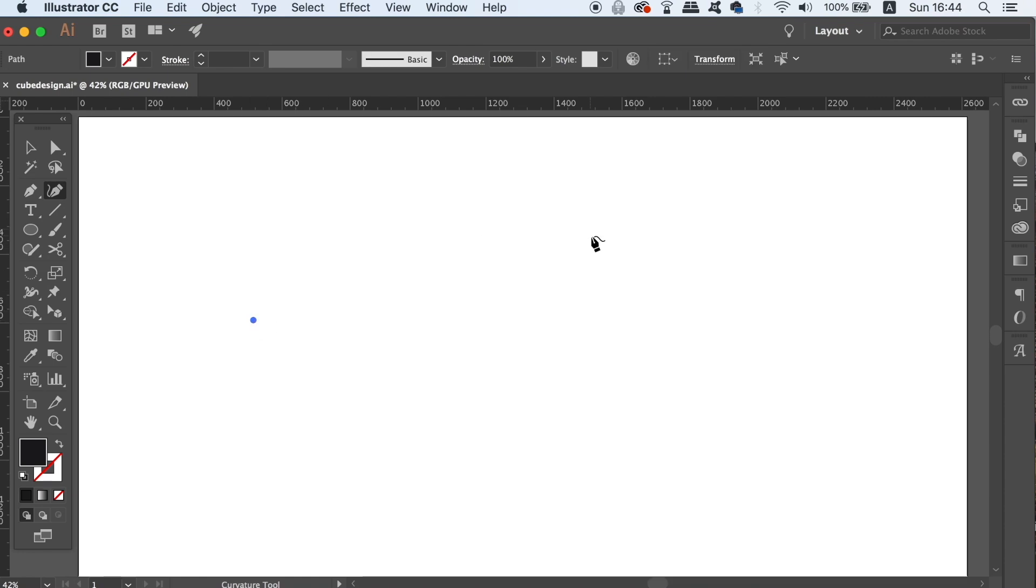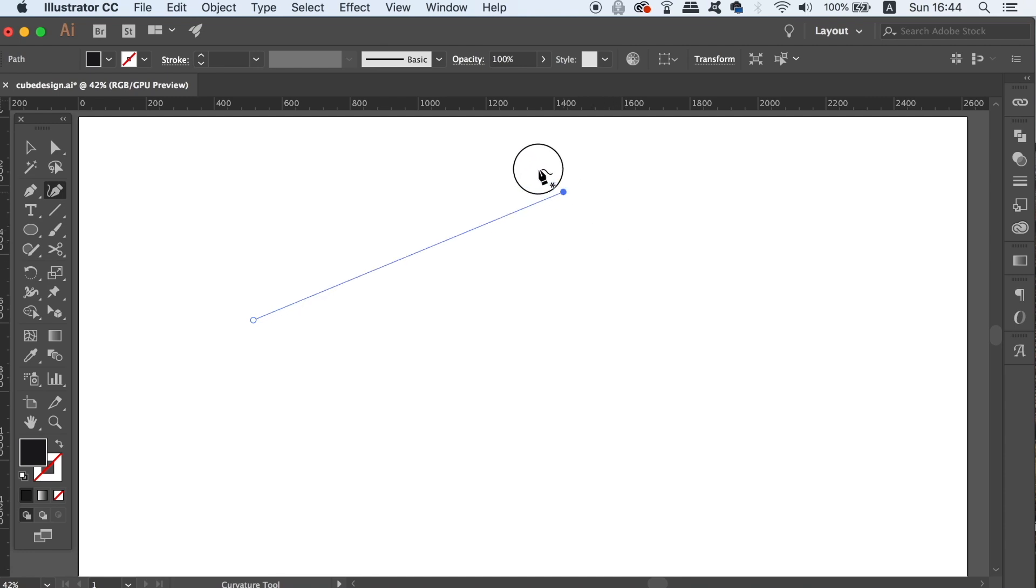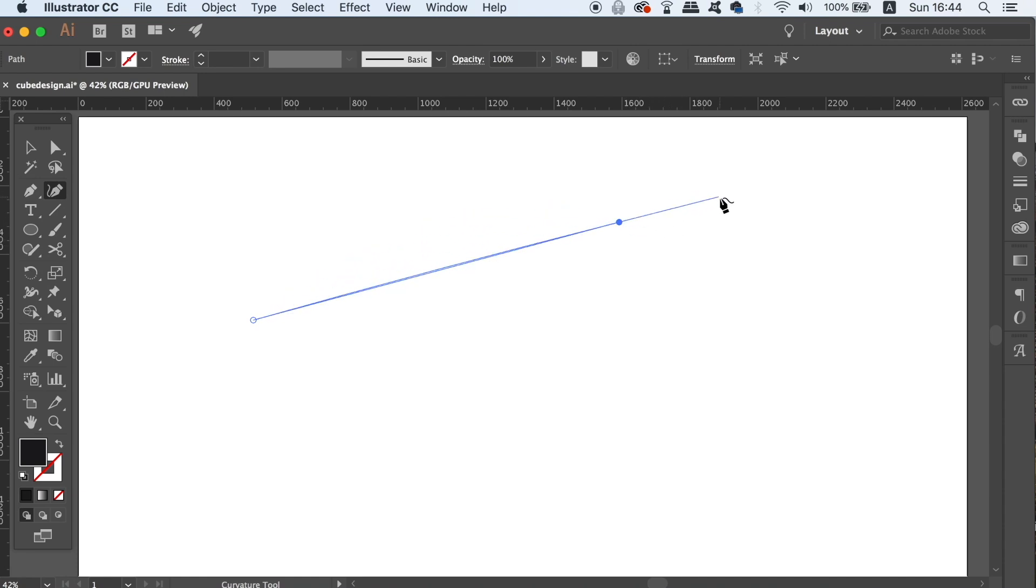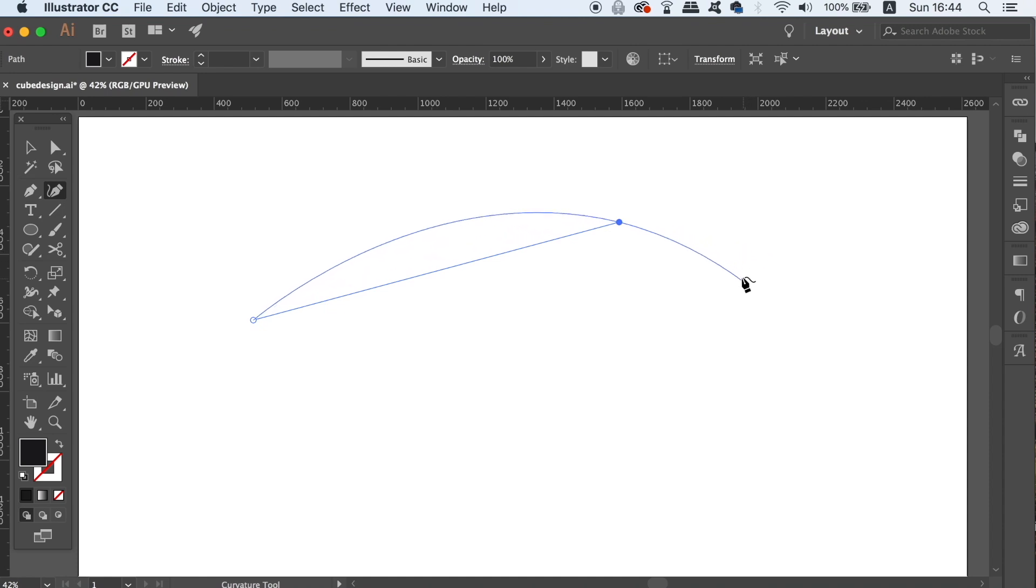With the Illustrator curve tool selected, click once like we do with the pen tool, and then click again. You're going to notice that there are no handles, and Illustrator uses software to predict the kind of curve that you want to make, depending on where you place the points.